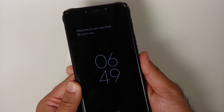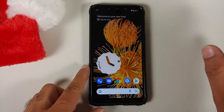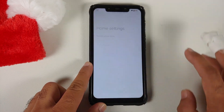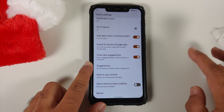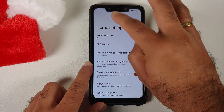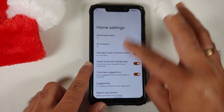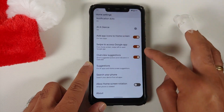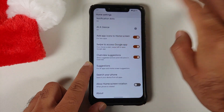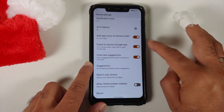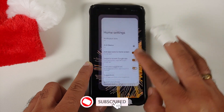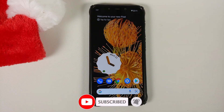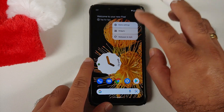A video on the previous build and how to install this build can be found in the description. Next up, another place where you'll find more Material You theming is in the home settings. You'll notice the heading is now collapsible and gets stickied to the top, and all the toggles have gotten a Material You facelift as well. At a Glance is working without any issues.